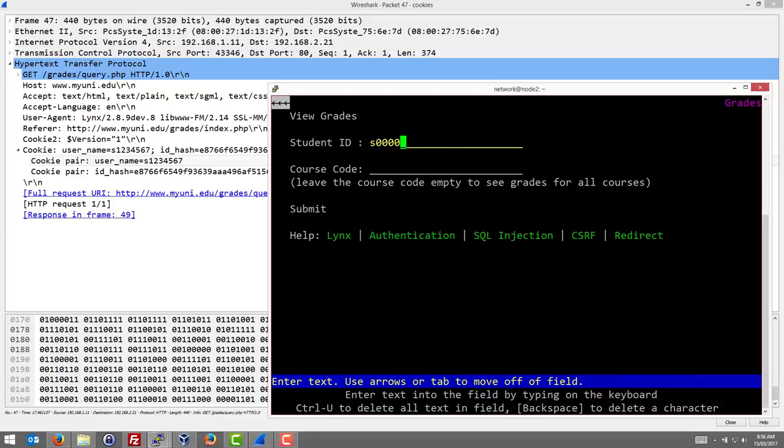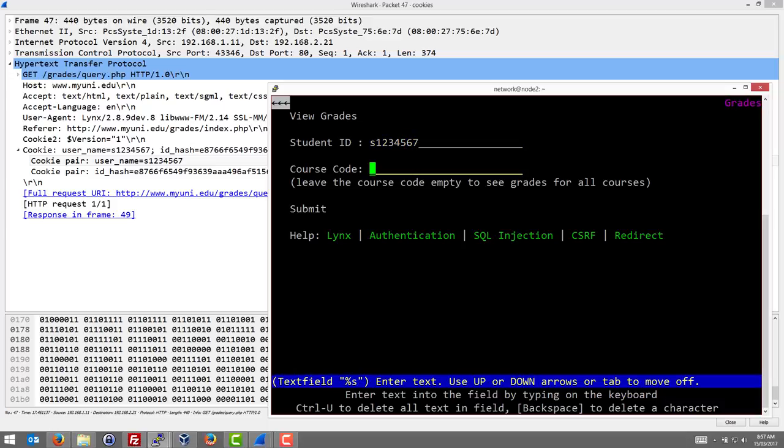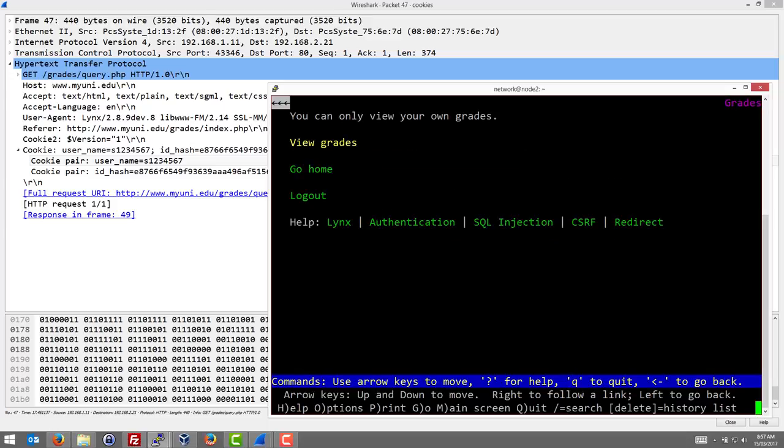What this malicious user wants to do is see the grades of the other user, the S1234567. They cannot. The nature of the application is that it doesn't let one user see another user's grades, and let one student see another student's grades.